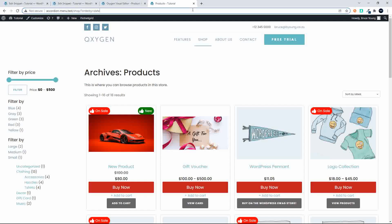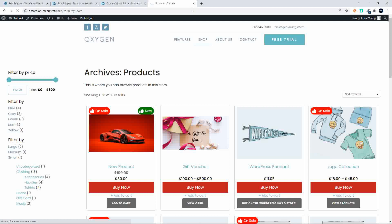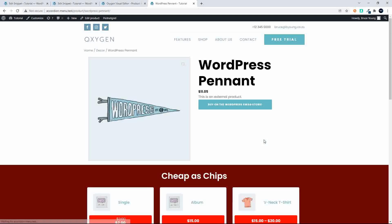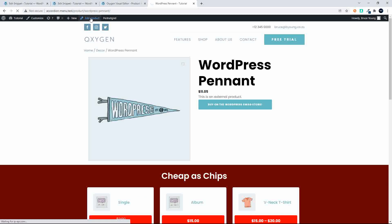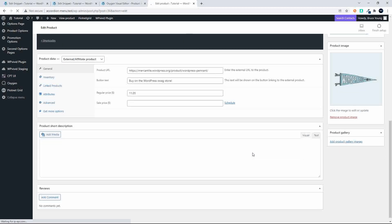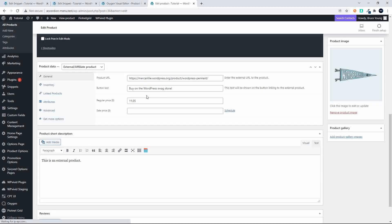If it's on sale, it will then show up as being on sale. So if we wanted to check that, we could have a look at the WordPress pennant. I'm just going to change the sale price on that to be on sale, so that's at 11.05. What we'll do is we'll give that a sale value, and the sale price in this case will be 10.